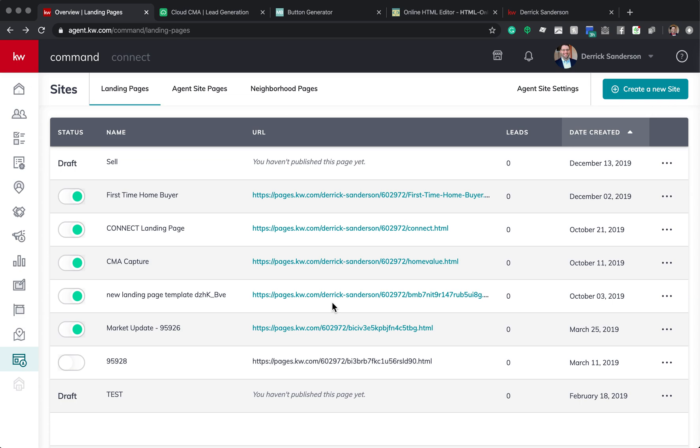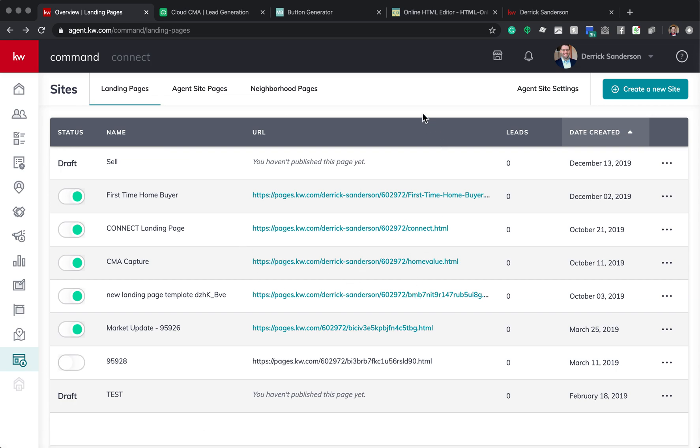Andy here, Keller Williams Realty in Chico, California, doing a quick video, as quick as possible. Agent Sites is great. There's only a few widgets, so this video is to show you some workarounds that are possible.